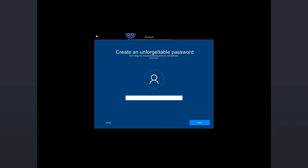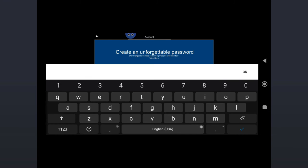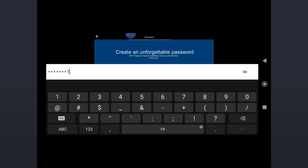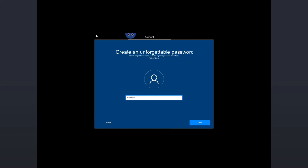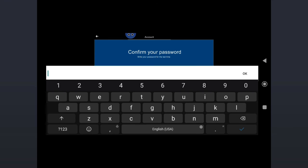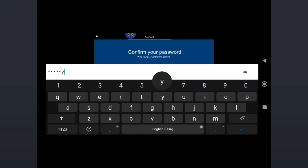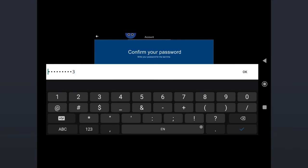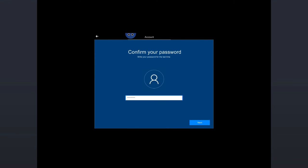Now it will ask you to enter the password. Just enter any password. I'll take a common random password. Tap Next. Then again you have to type the same password. Then tap on Next.